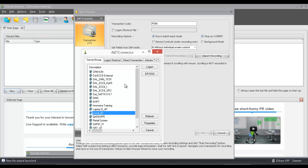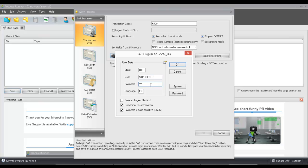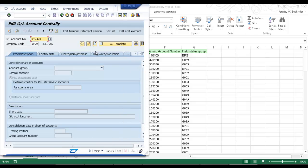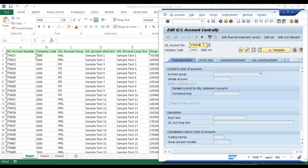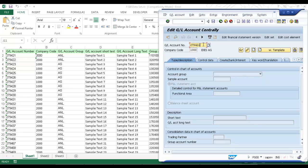Now I log into the SAP system of my choice across my SAP landscape. From here, I'm just going to start entering the data. Process Runner is recording at an API level, so I could check email or something of that nature and that would not be recorded. But any of the screens that I navigate will be recorded, as well as the fields on those screens.